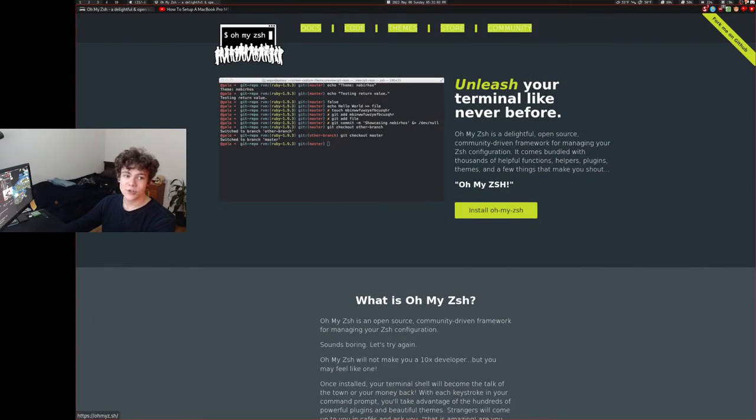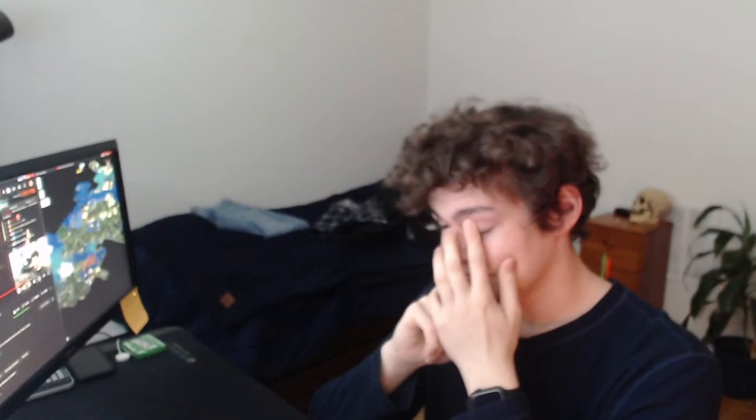So you can say that Oh My ZSH is literally murdering people, if you want to say that. But yeah, that's all I'm saying. So if you want to modify your ZSH, just use the config file. You don't have to use some sort of weird, stupid Oh My ZSH. Don't use Oh My ZSH. It's bad.